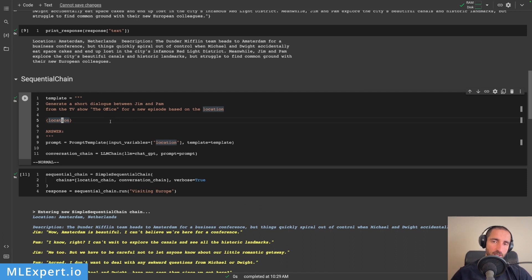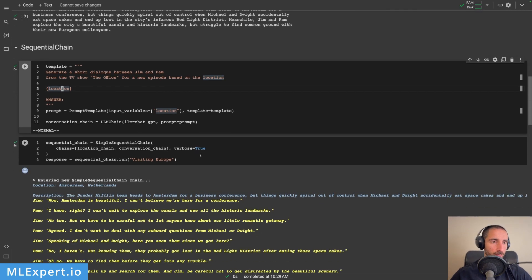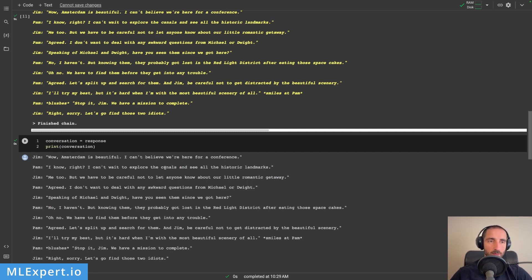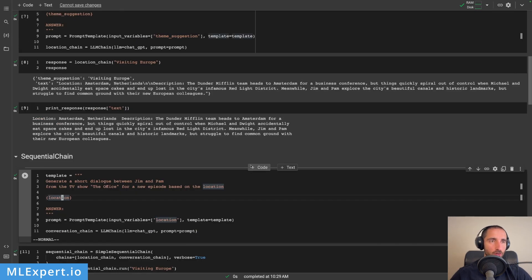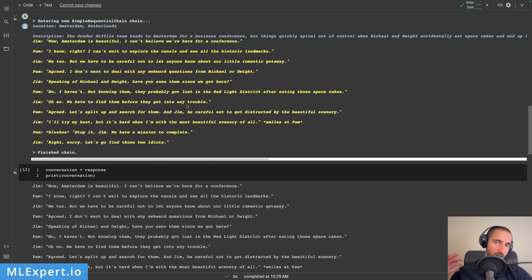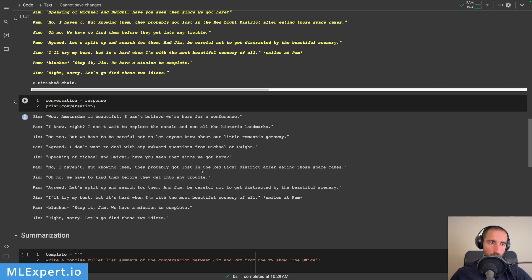So essentially you are providing step-by-step instructions for what the model is going to do. Let's look at the conversation and see if it is actually about Amsterdam. So Jim is talking: 'Amsterdam is beautiful, I can't believe we are here for a conference.' 'I know, right? I can't wait to explore the canals and see all the historical landmarks.' So you can see that the actual conversation is really about Amsterdam, and they are talking about the canals and all historical landmarks. It is also taking into consideration the description given from the first chain — it understands the response from the first chain and incorporates the context in order to run the second chain.